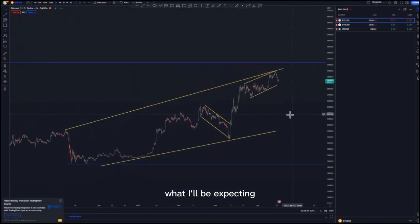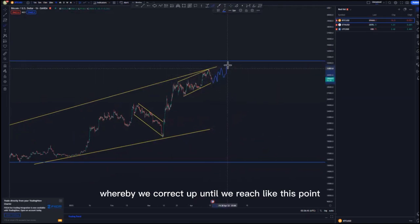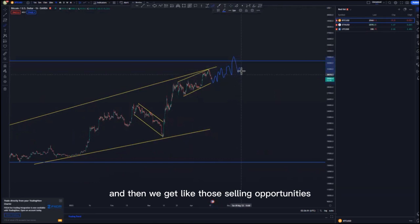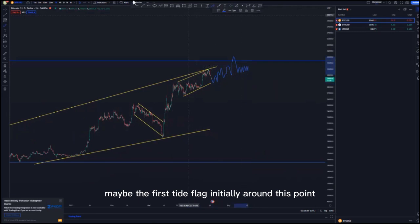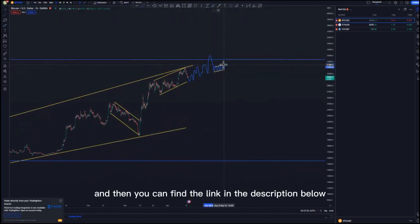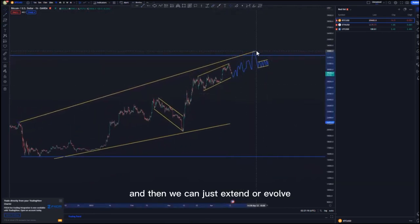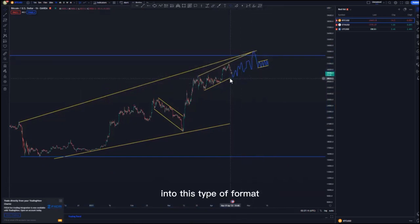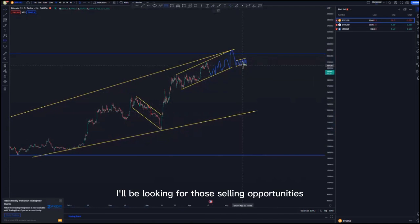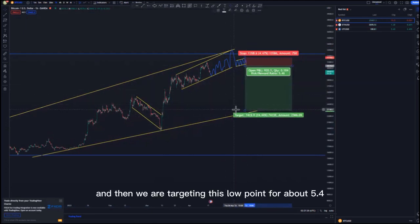On the one-hour time frame, I'm expecting the market to initially reach this point. If we create a movement where we correct up until we reach this point, it creates that mass psychology where people are caught on the wrong side, and then we get selling opportunities — maybe the first tight flag initially around this point. The broker I use to trade BTC/USD and other cryptos is XM — you can find the link in the description below. This can be the tight flag we're looking for, and we can extend or evolve the overall structure into this type of format.